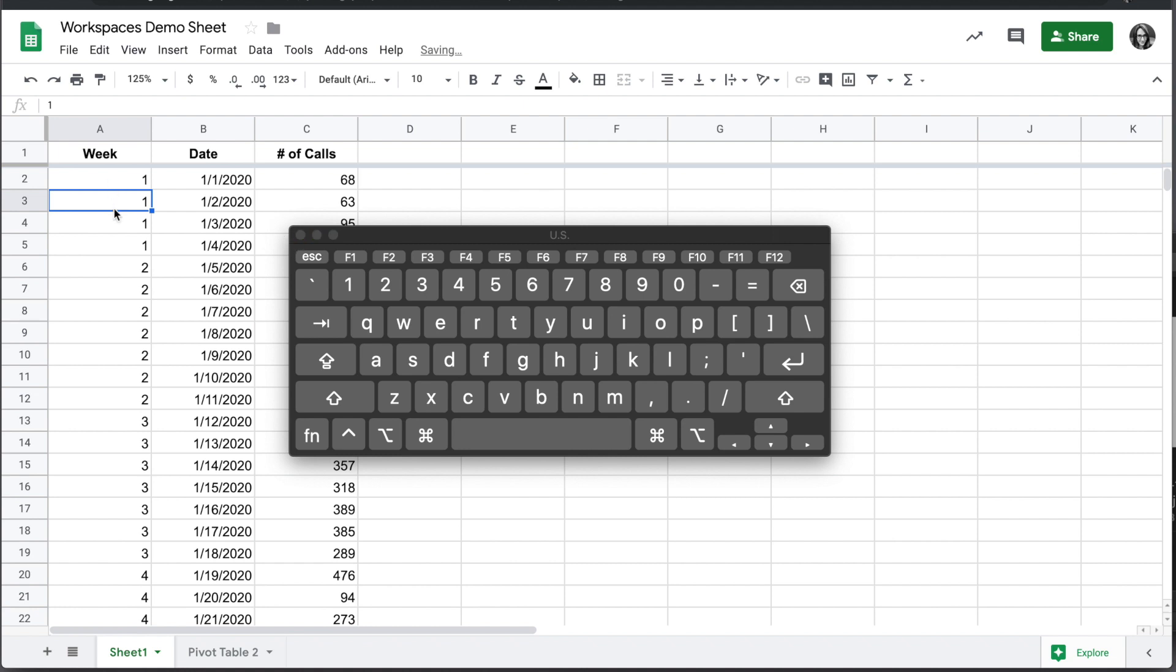And when we hit Enter, all the values populate. The benefit of using this array formula is that if I add a date to the bottom of my sheet here, the array formula will populate the values down the entire column.